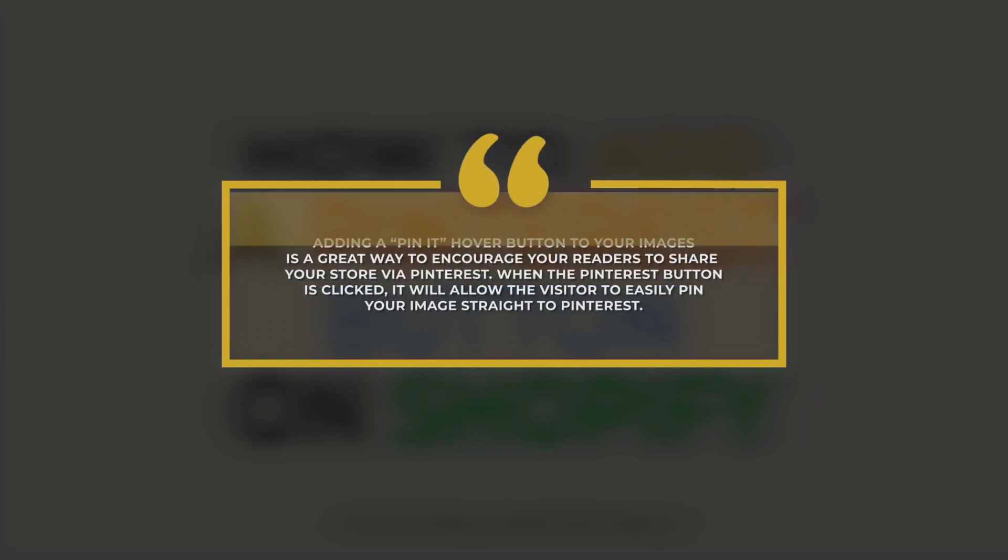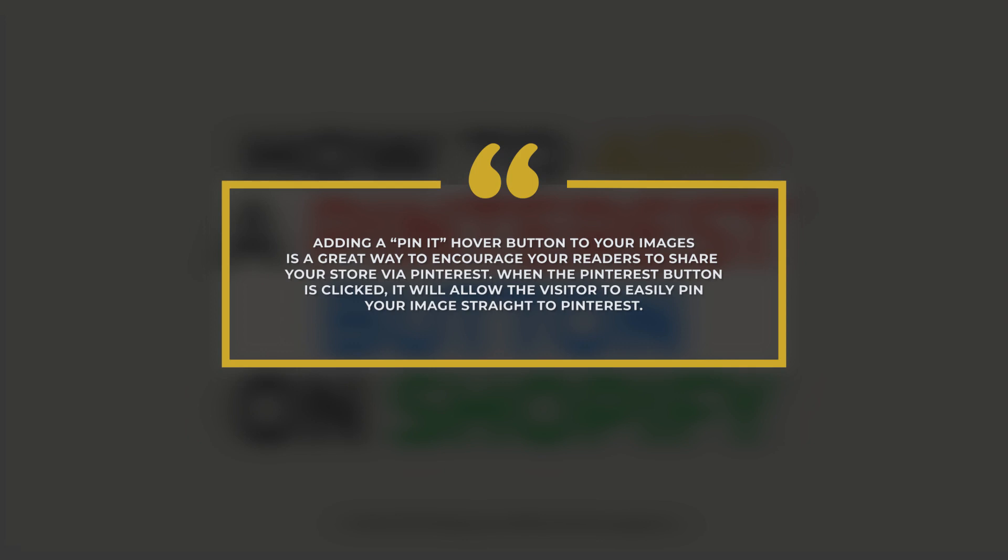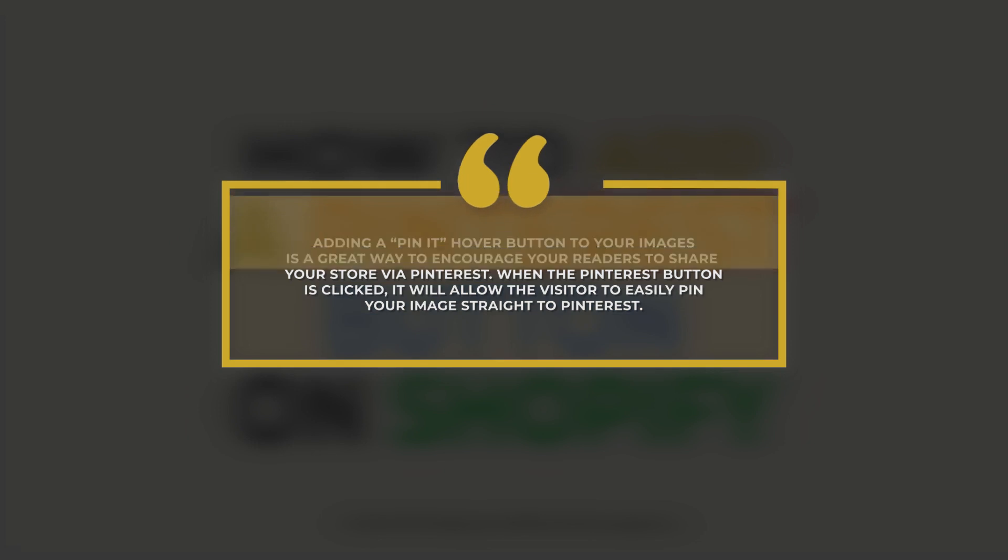Adding a pin it hover button to your images is a great way to encourage your readers to share your store via Pinterest. When the Pinterest button is clicked, it will allow the visitor to easily pin your image straight to Pinterest.